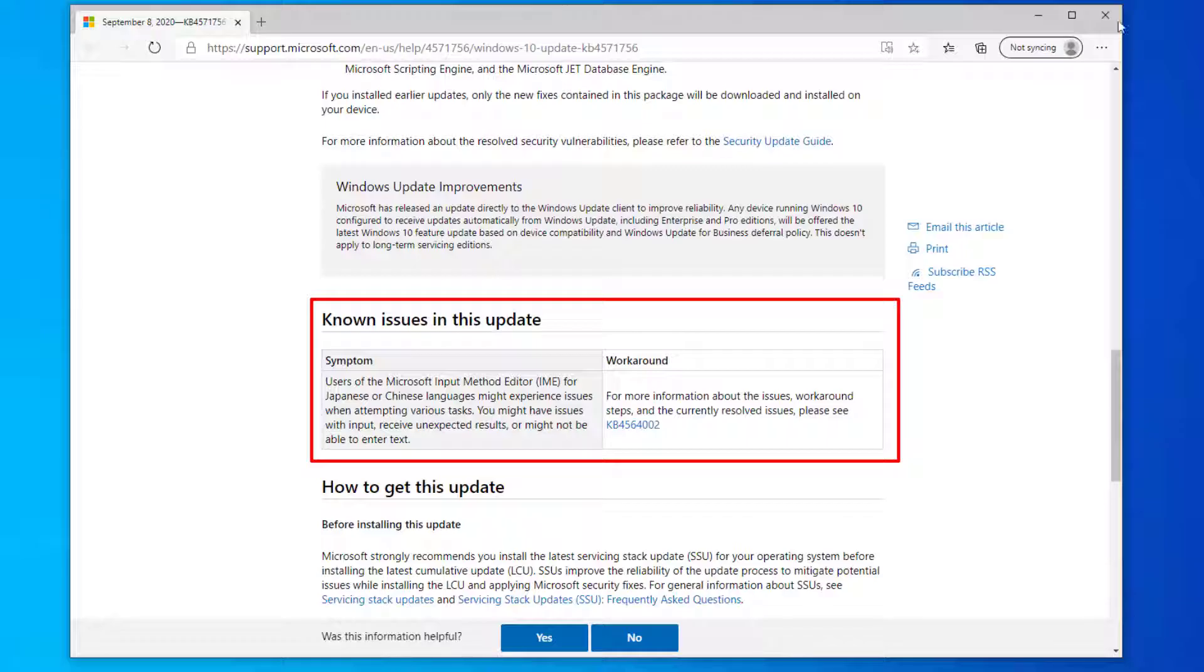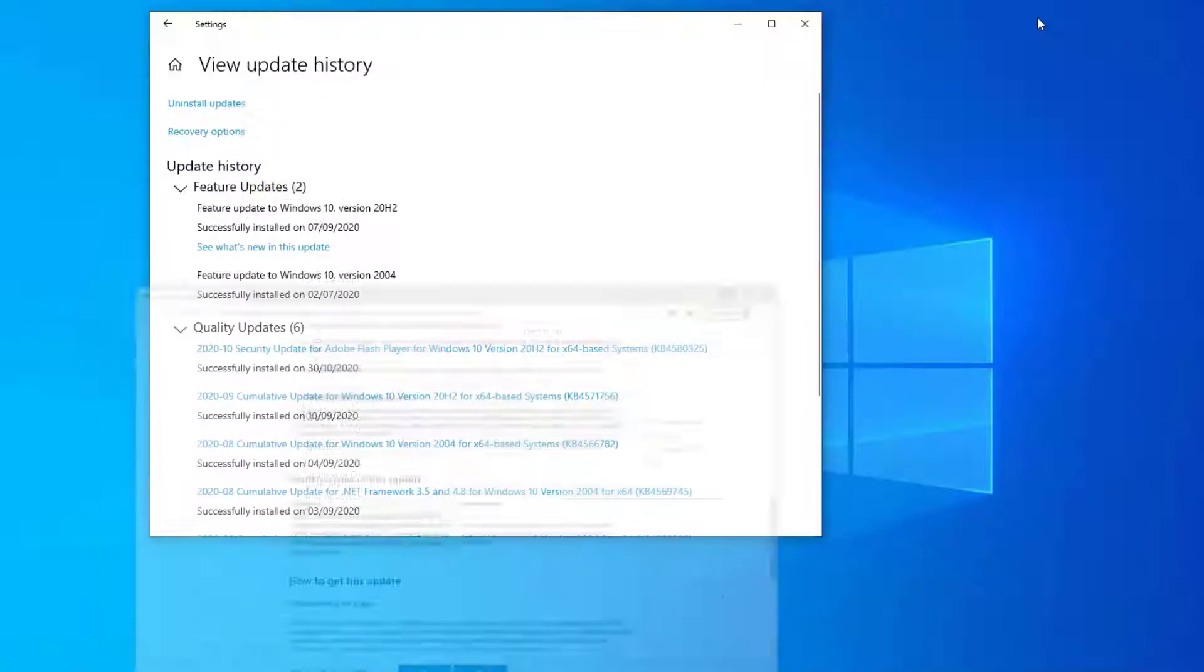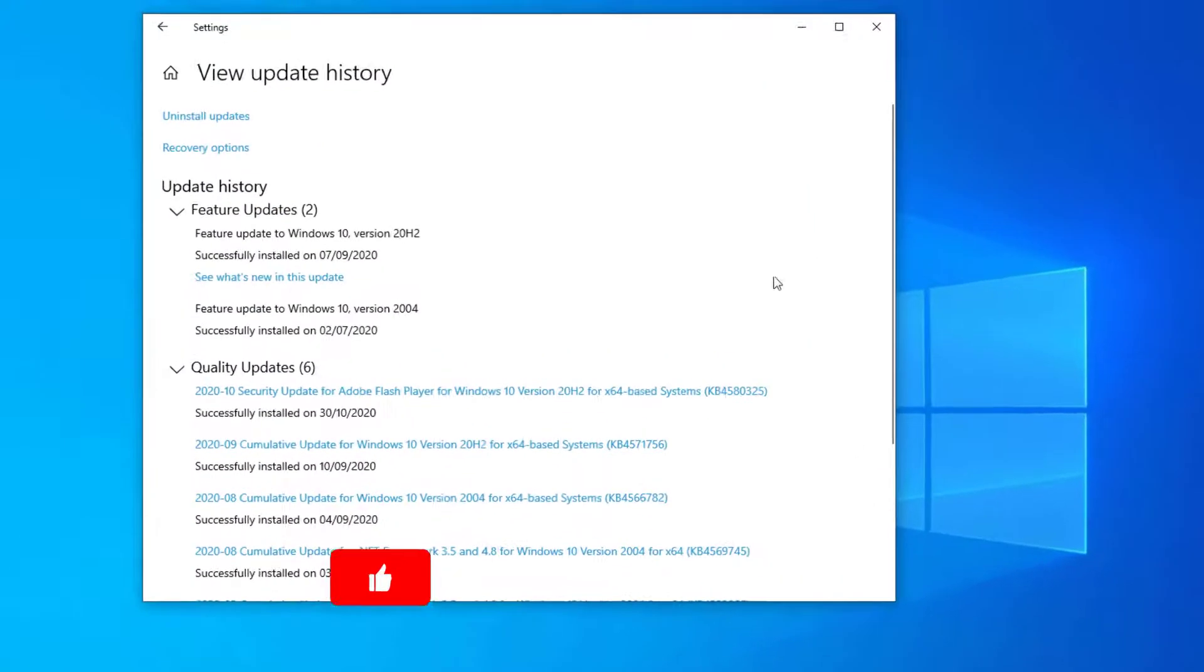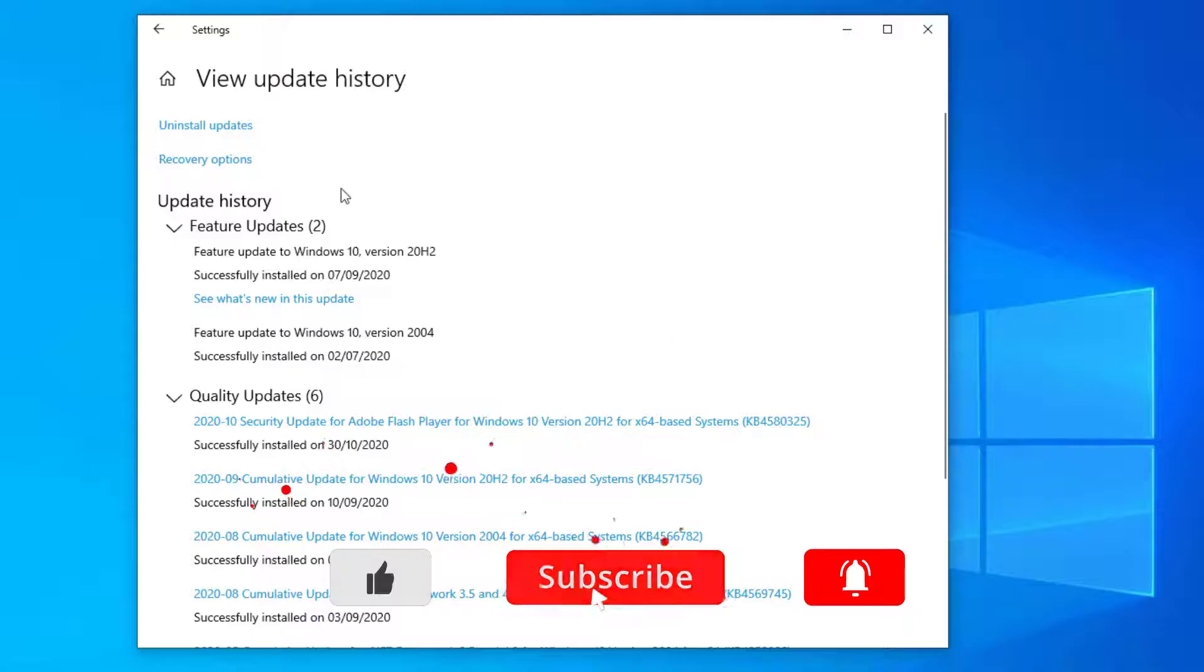Normally this may be fixed in another patch which may be released at a later date but if you want to go ahead and remove the patch you can go back to the list of patches that you have on your computer in view update history, go to uninstall updates,